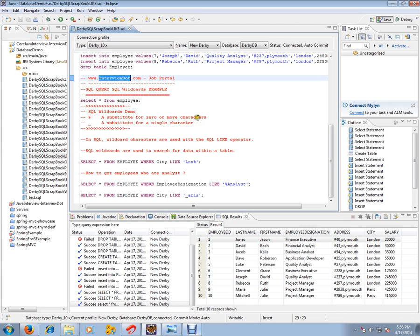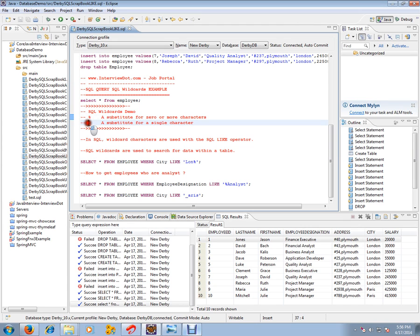A wildcard is a substitute for zero or more characters, or it can be used as a substitute for a single character. In SQL, wildcard characters are used with the SQL LIKE operator.